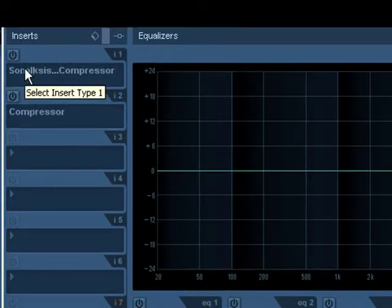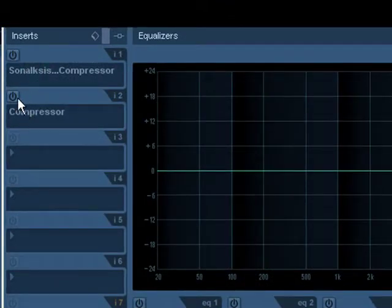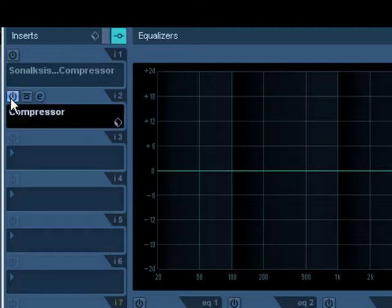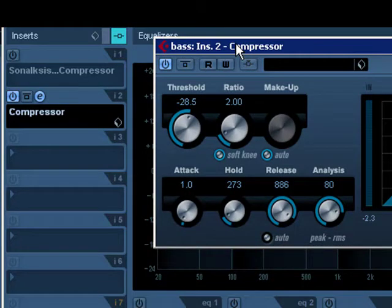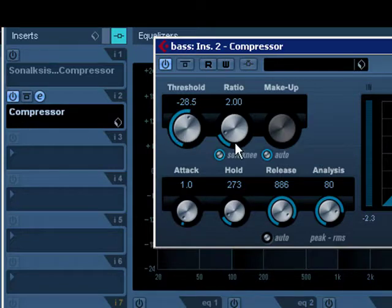We've loaded two different compressors — one internal and one third party. Let's click on the compressor made by Steinberg that comes with Cubase. It's turned on right now and I've changed the settings a little bit. Let's have a listen and I'm going to make some setting changes as it's being played.